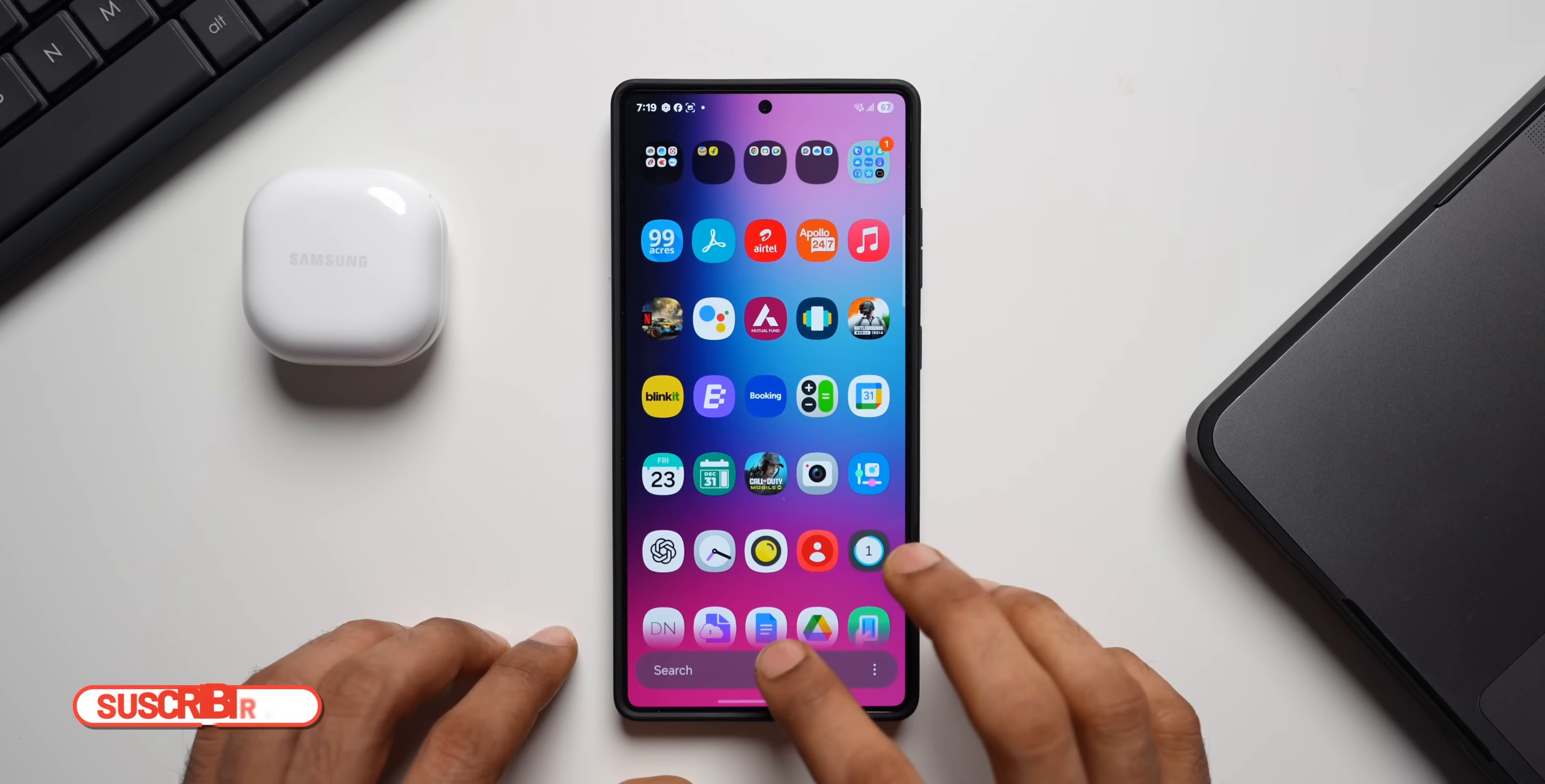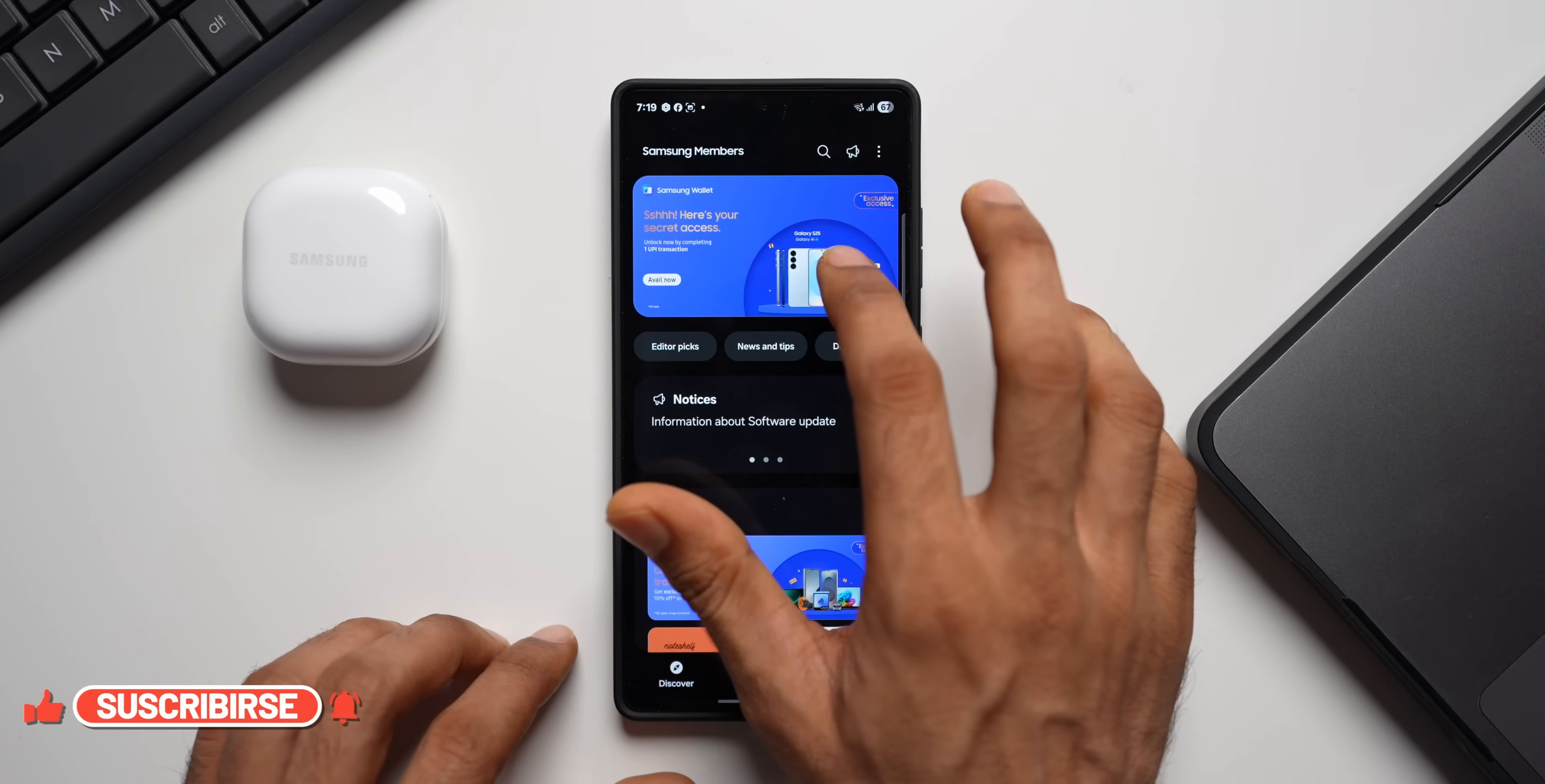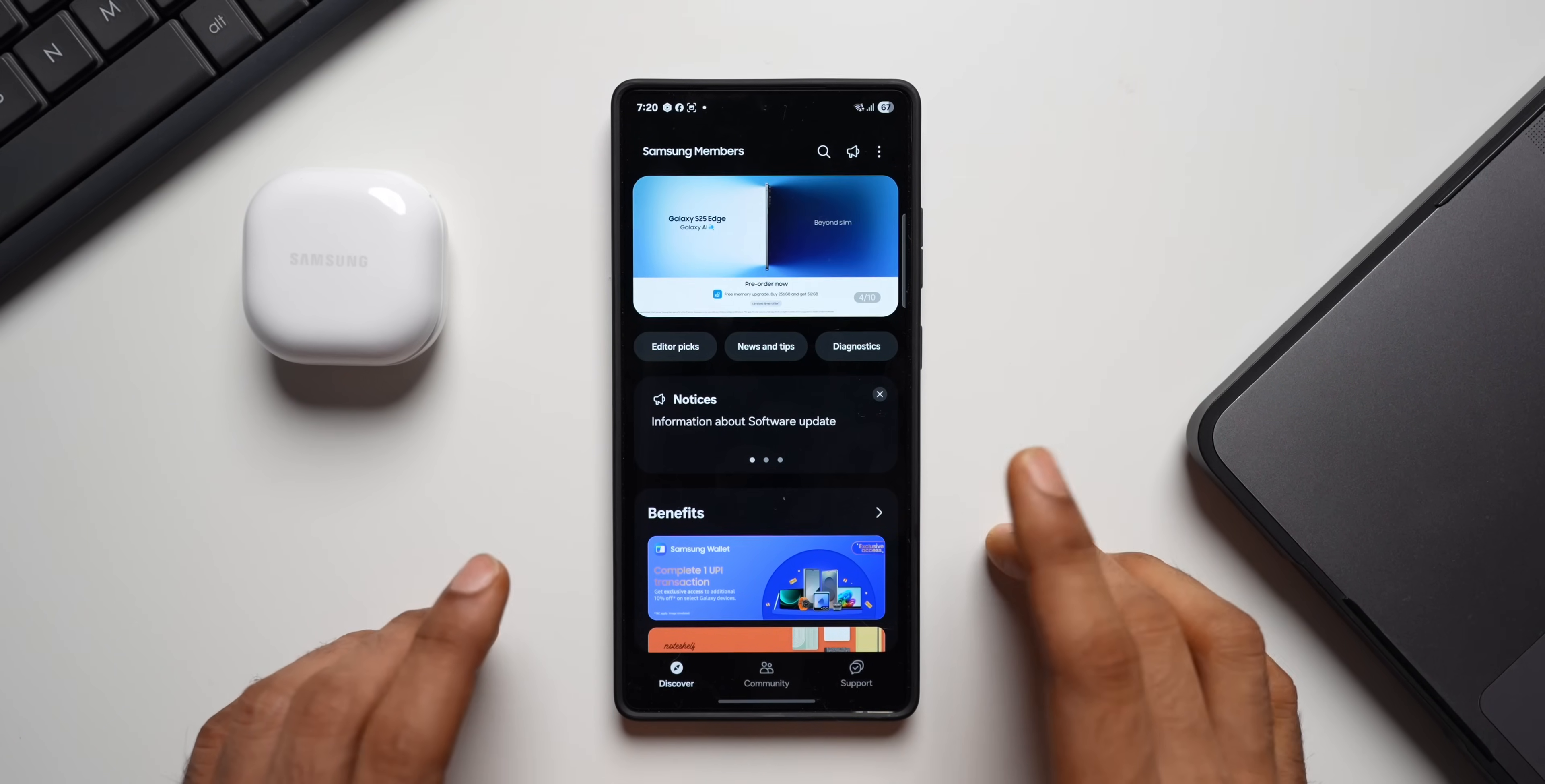And to enroll ourselves, we usually go to the Members application and wait for the banners to appear on the top here and then tap on that banner to enroll ourselves. Now, this is going to change.